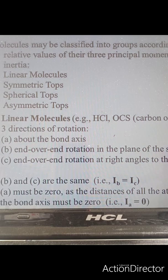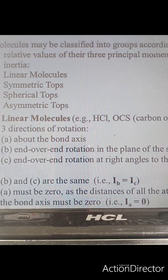Now let us do the classification of molecules according to the relative values of their three principal moments of inertia. They are basically of four types: linear molecules, symmetric top molecules, spherical top molecules, and asymmetric top molecules.